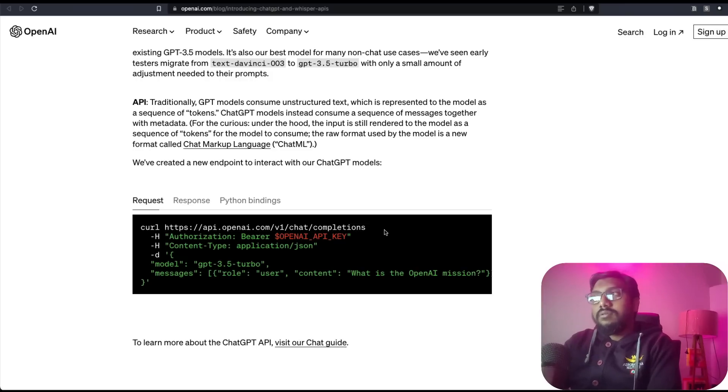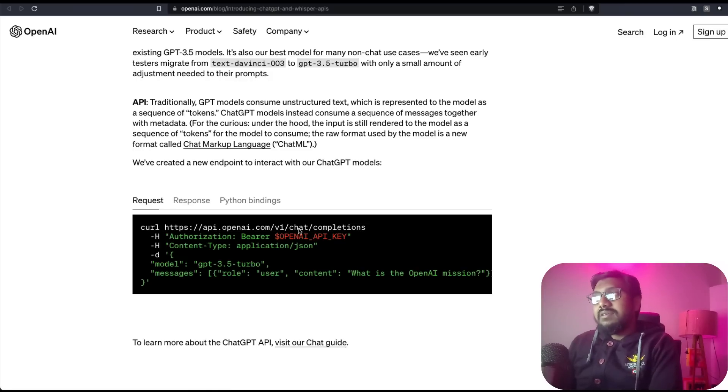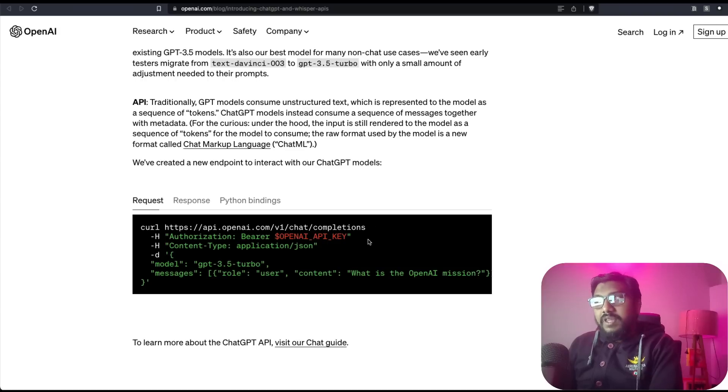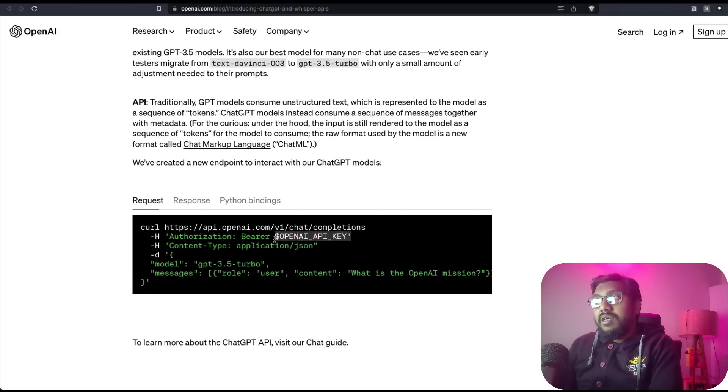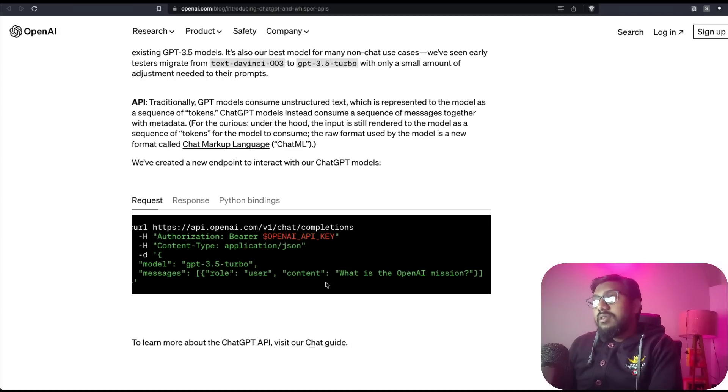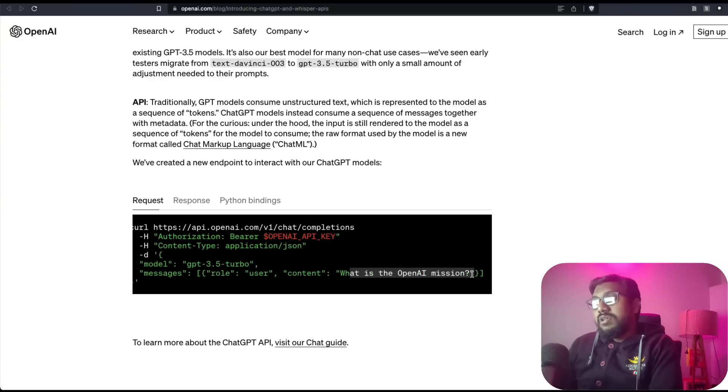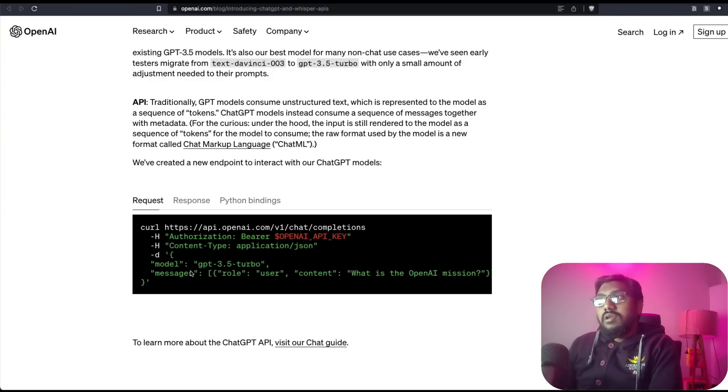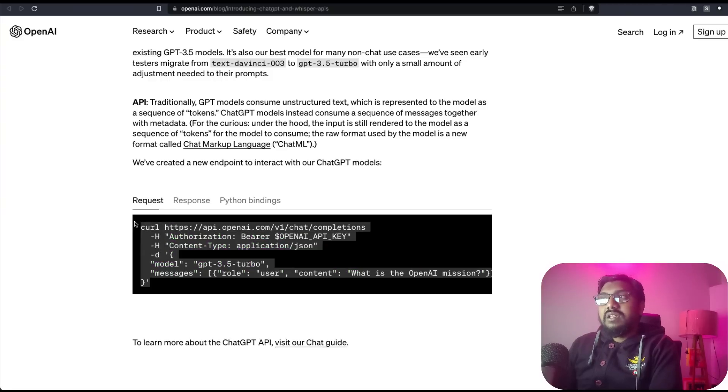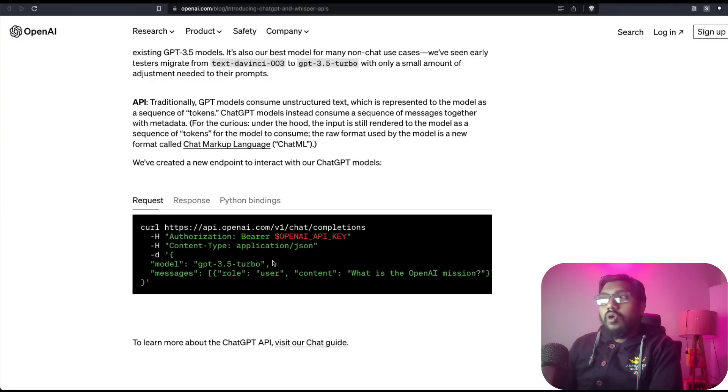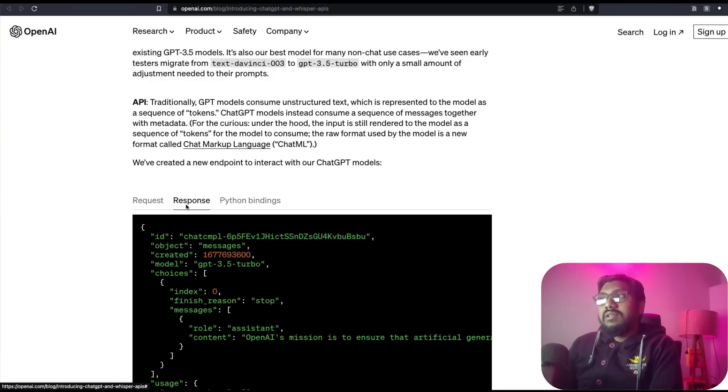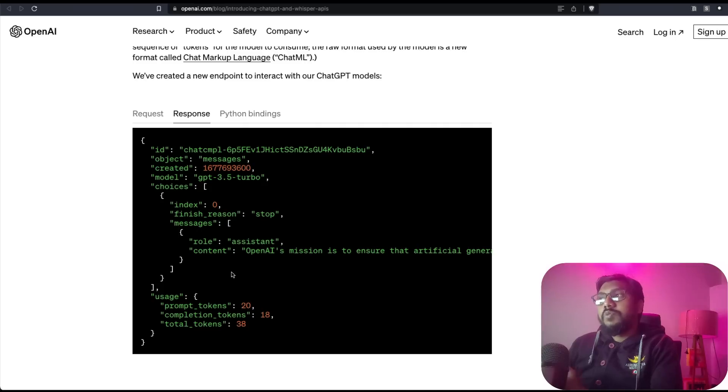This is the API endpoint: openai.com/v1/chat/completions. You need to have your OpenAI API key, and then send the question - whatever the question is - and you can send the message. You can make a call to this model.